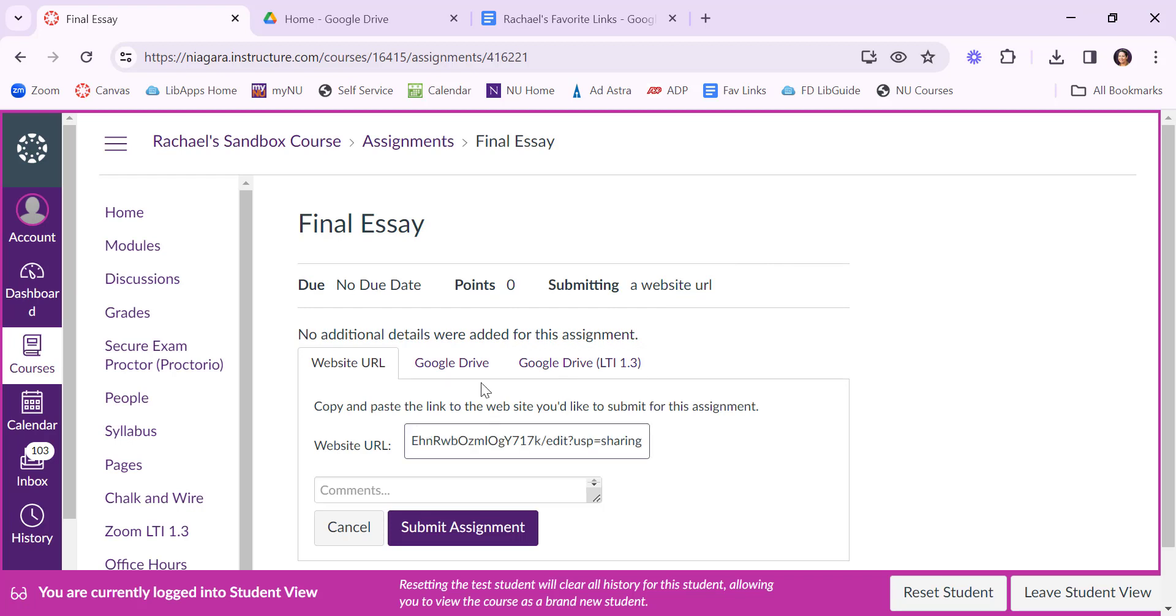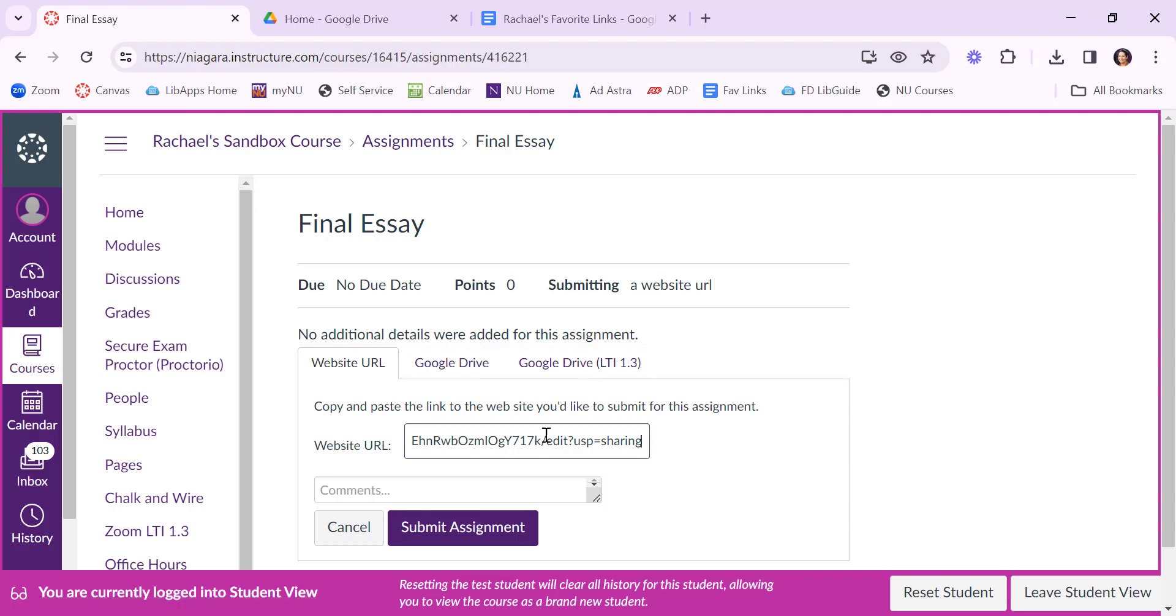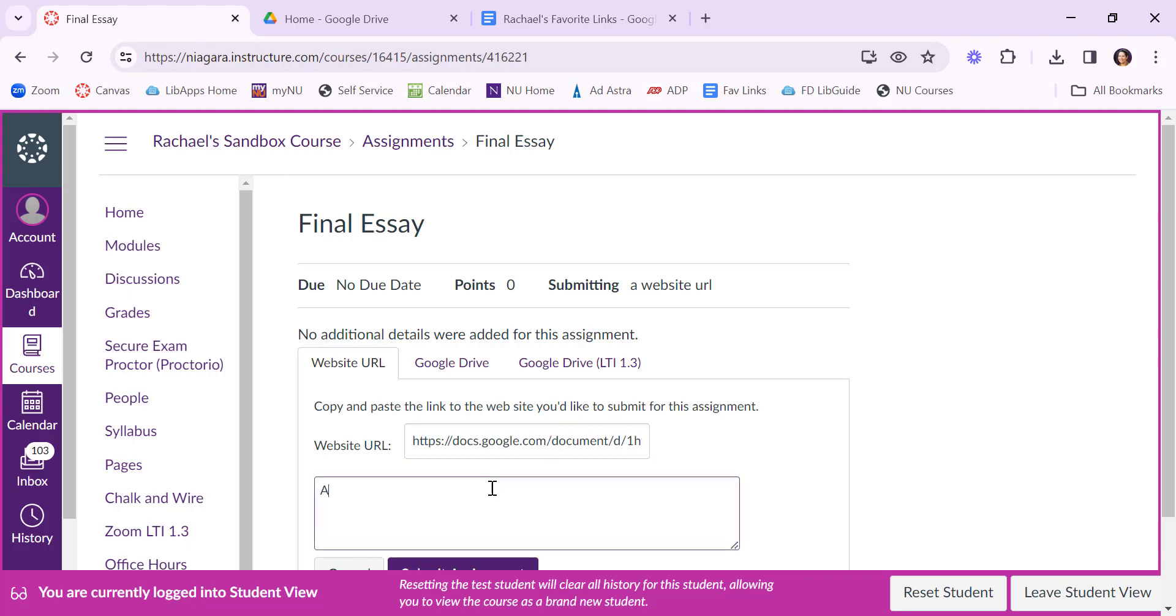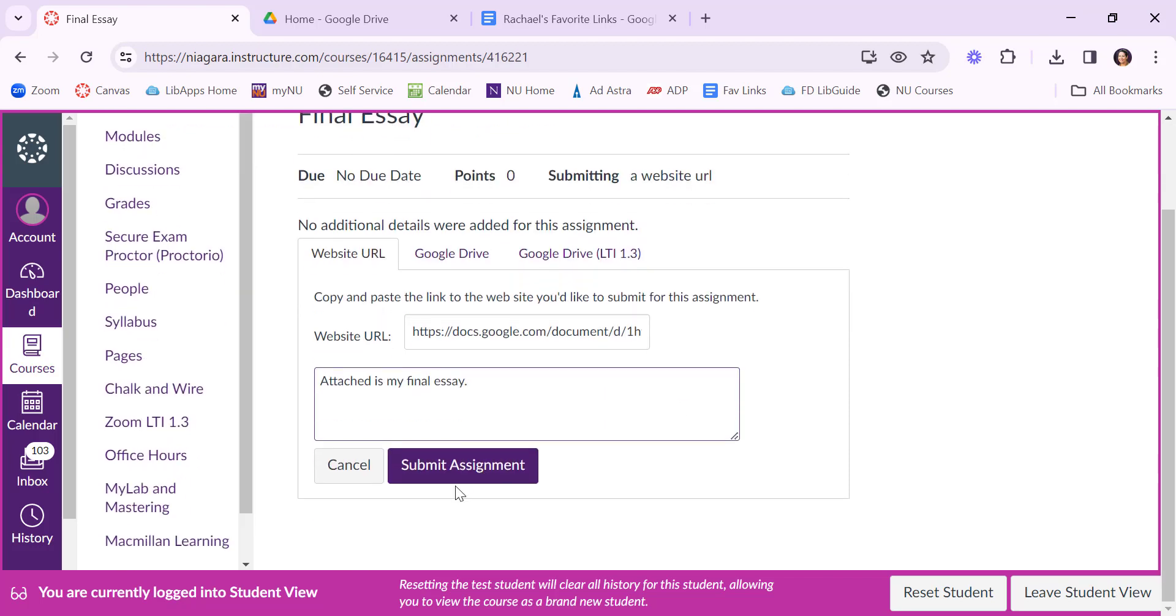If you have Google enabled in your course you can also have Google Drive or Google Drive LTI 1.3 assignments as well but just the link will work too. You could say attached is my final essay and submit the assignment.